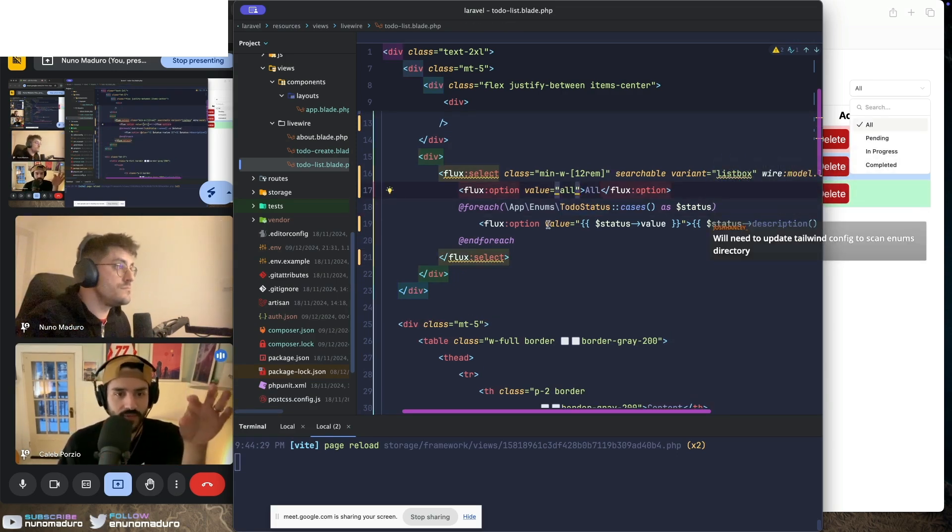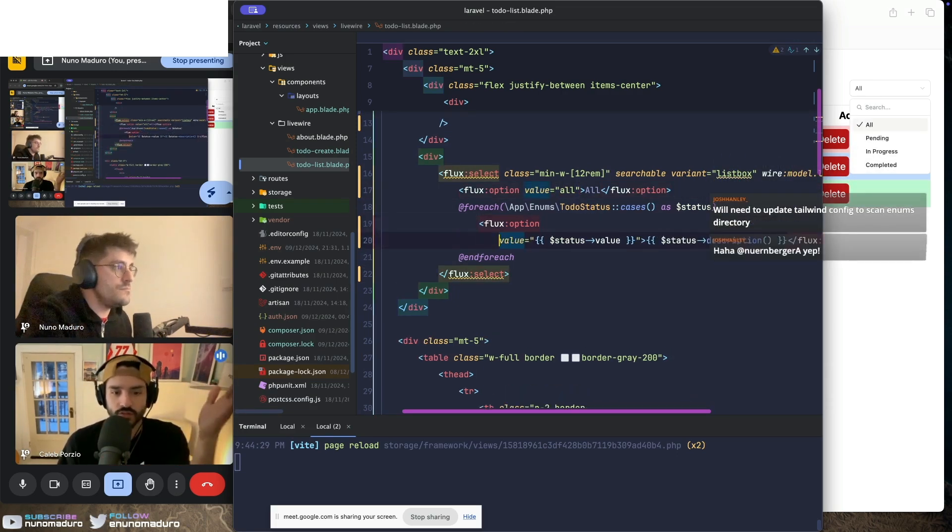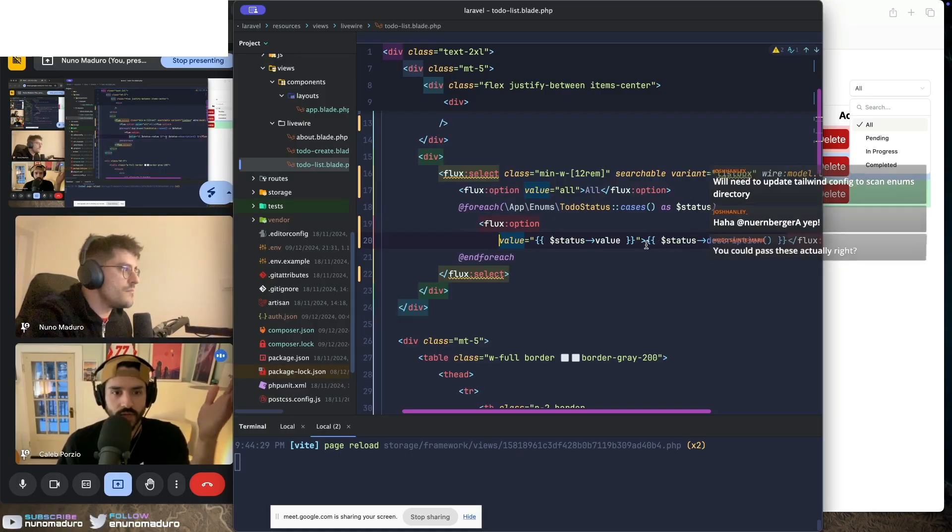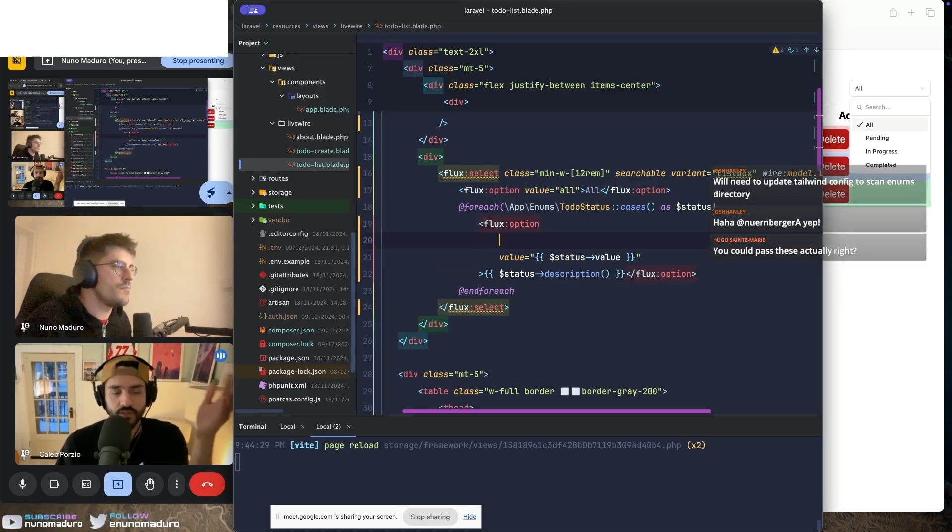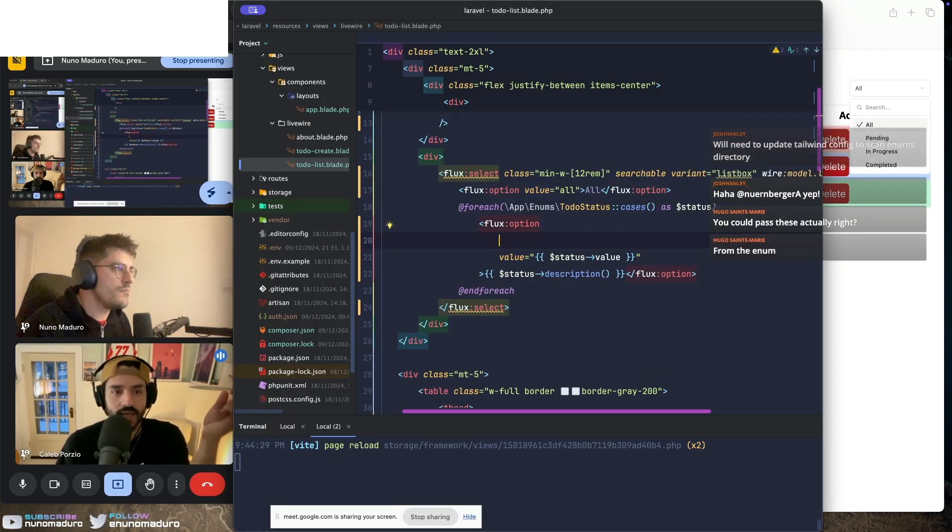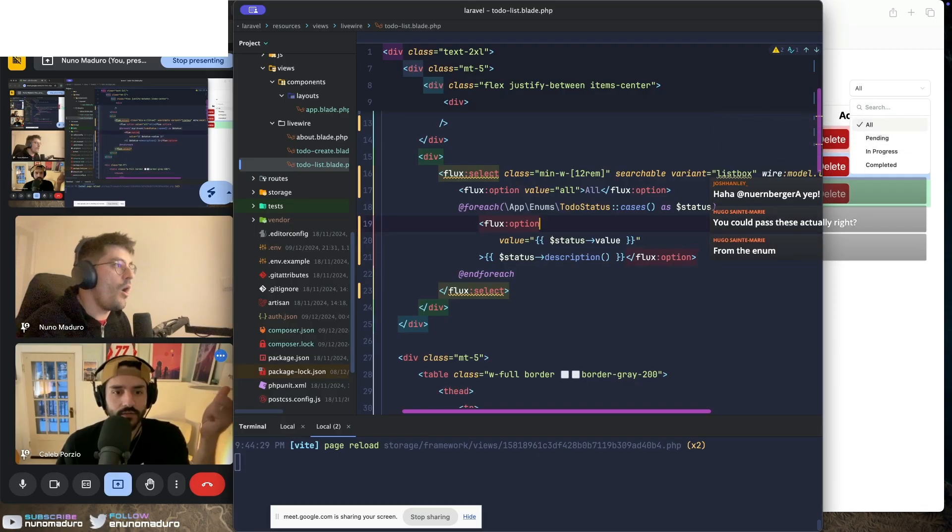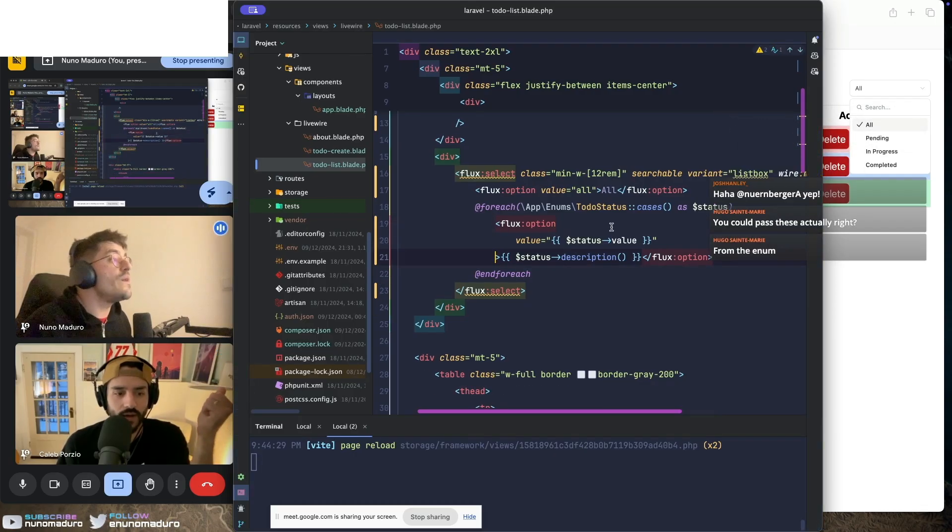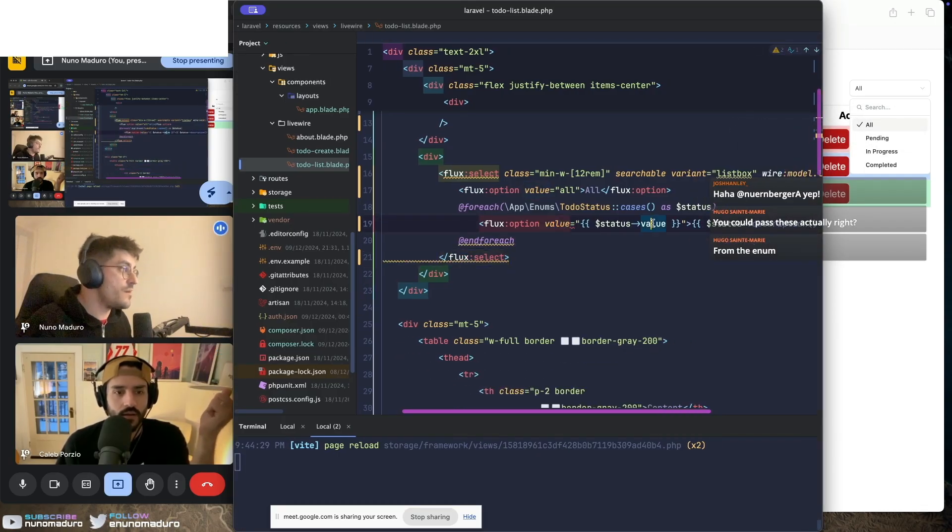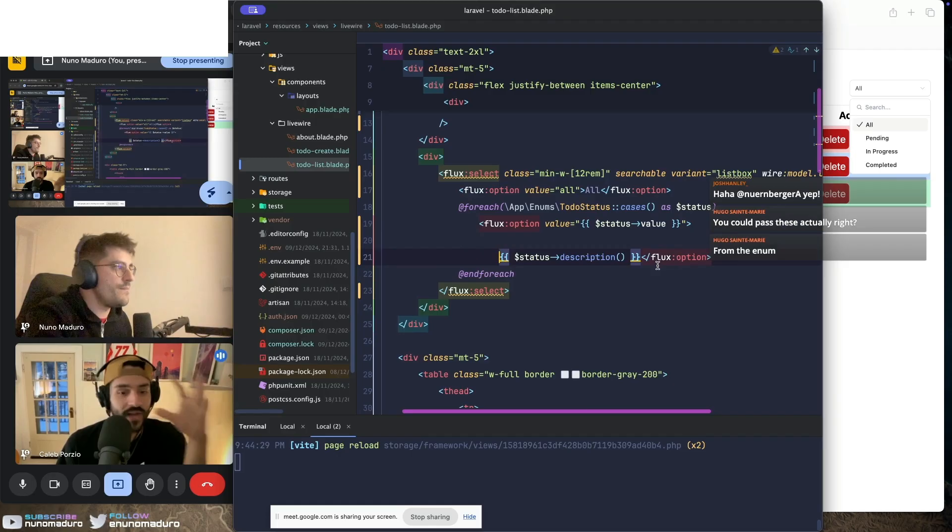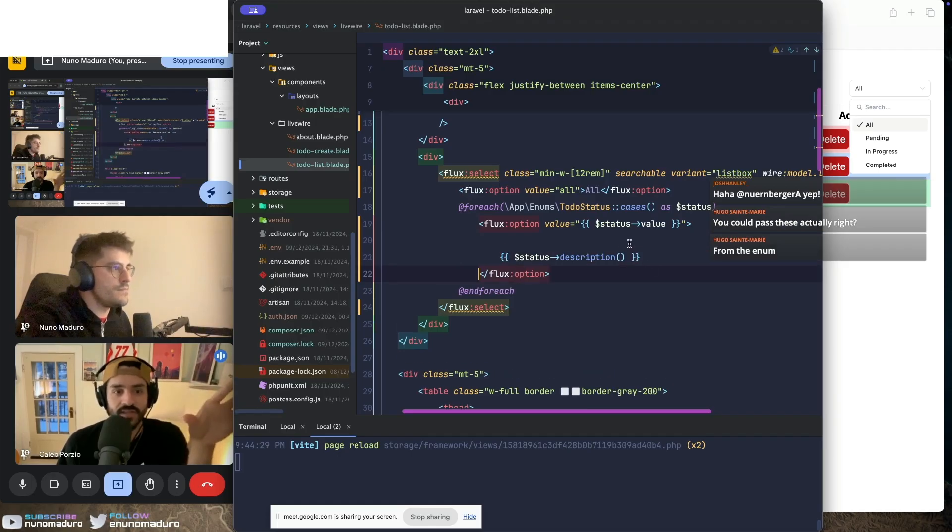Inside that element, you can just do whatever you want. Let's just wrap description inside a div. So inside the option itself, interesting, okay I'm following you. Keep going.